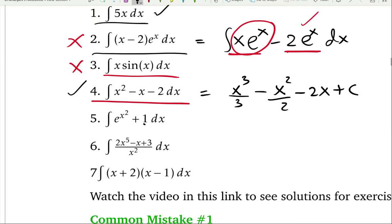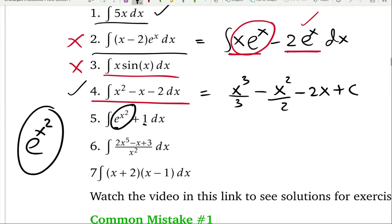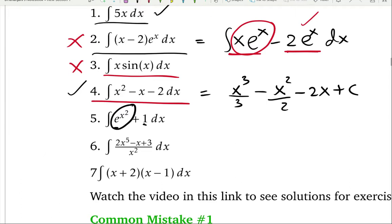For the fifth integral, we can't easily integrate e to the x squared. While e to the x is straightforward, e to the x squared is a composition of two functions — inside the exponential you have another function x squared. To differentiate e to the x squared you'd use chain rule, and to integrate it you need the counterpart of chain rule. So this can't be done using basic integration right away.